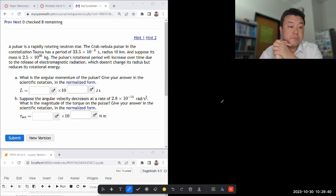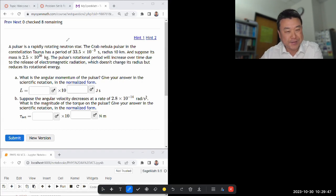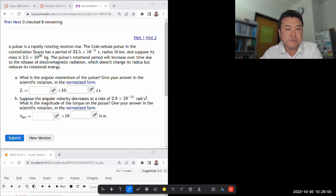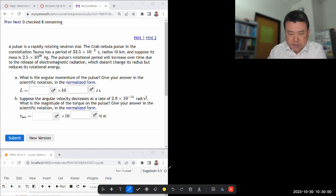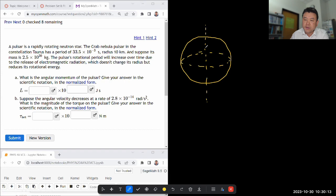This question says that a pulsar is a rapidly rotating neutron star. Let's pretend that I don't know what a neutron star is — I don't think you need to know, so let's just keep reading. A Crab Nebulae pulsar in the constellation Taurus has a period. Let me start sketching it to make sure I have the information. So: neutron star rotating — I have enough sense about rotating things and stars to think this is some spherical thing that's going to be rotating with some angular velocity.